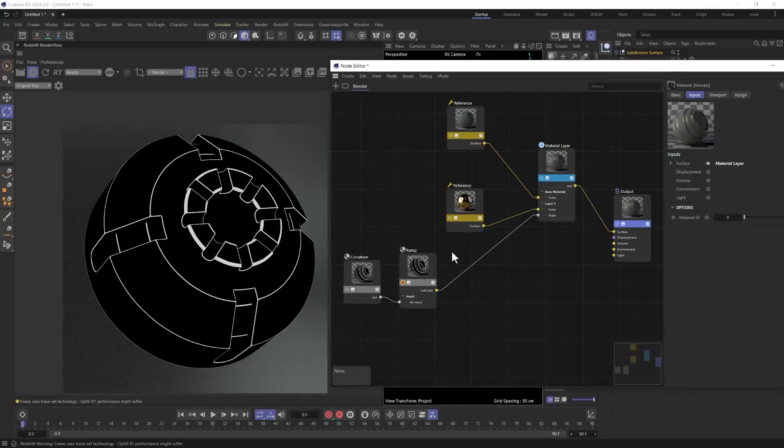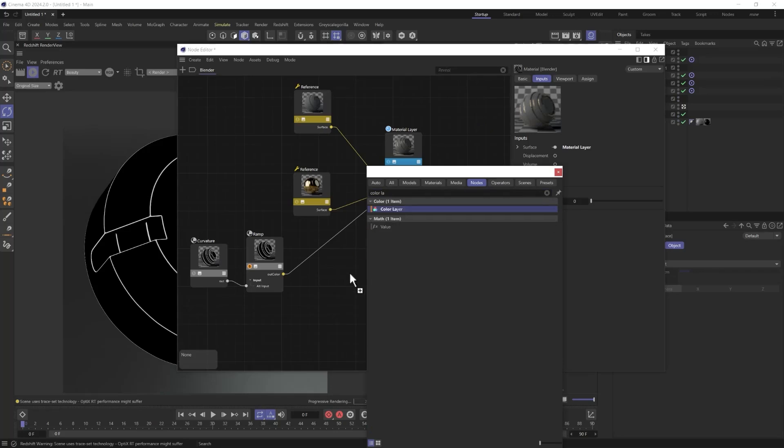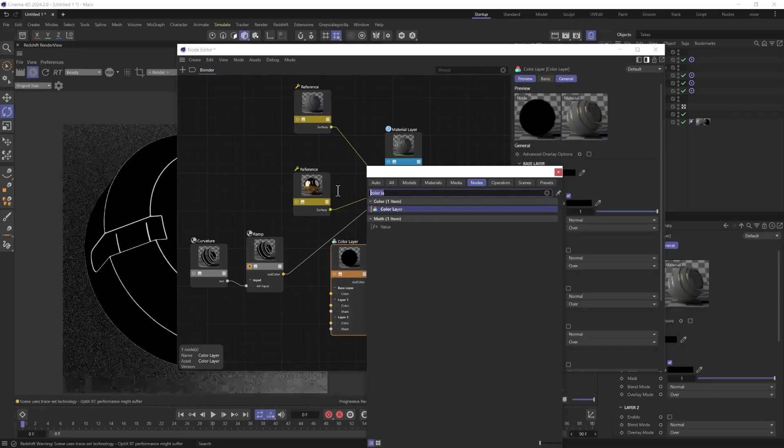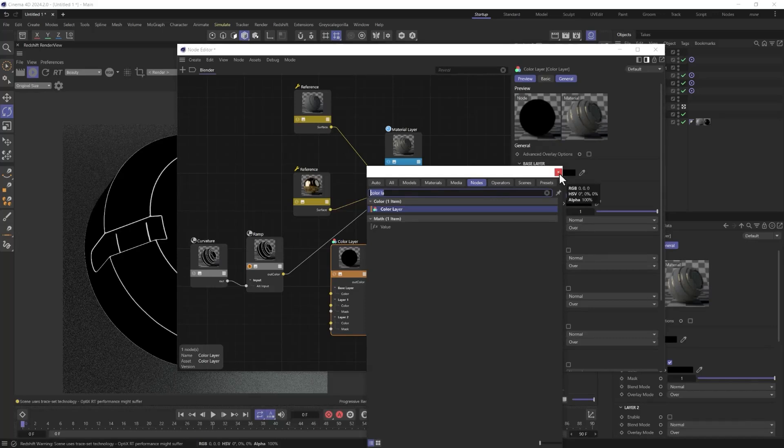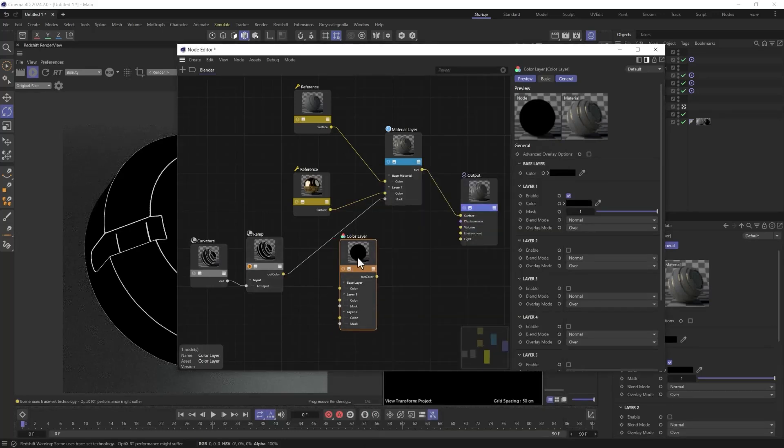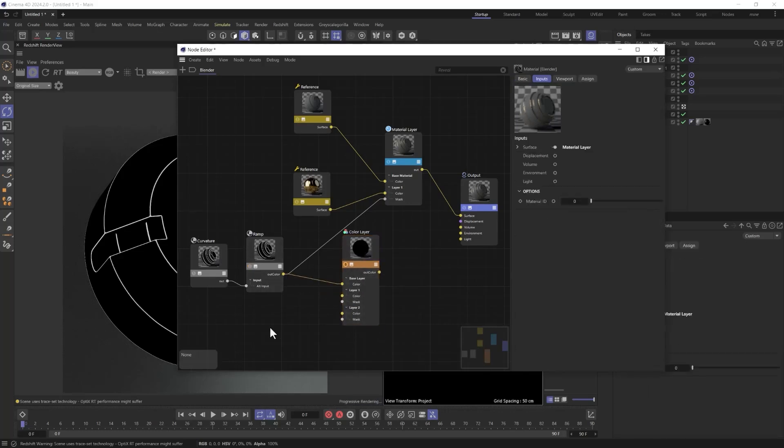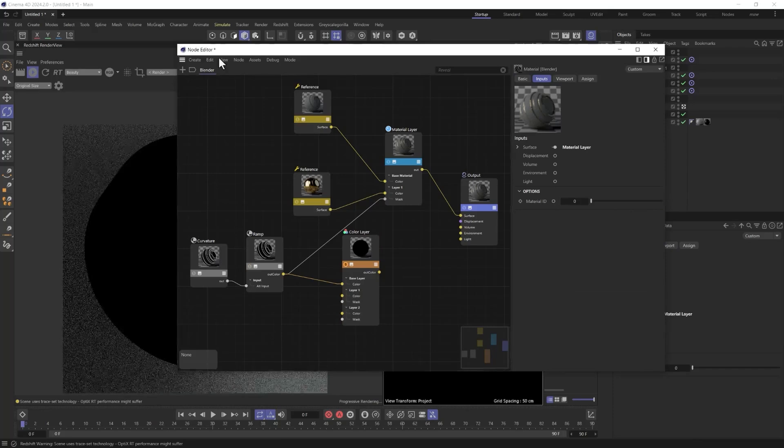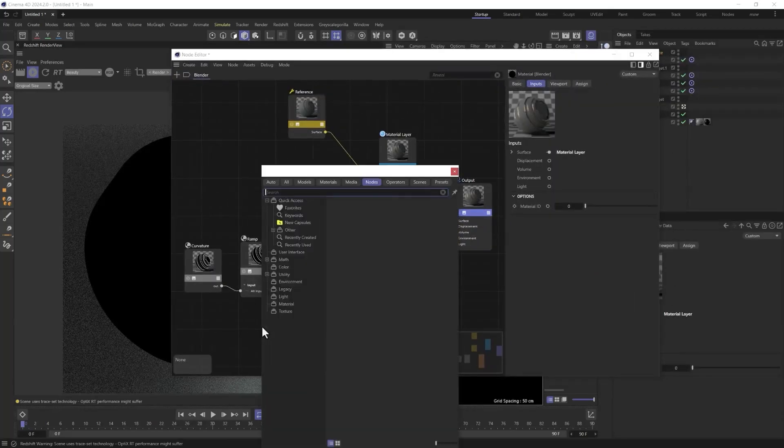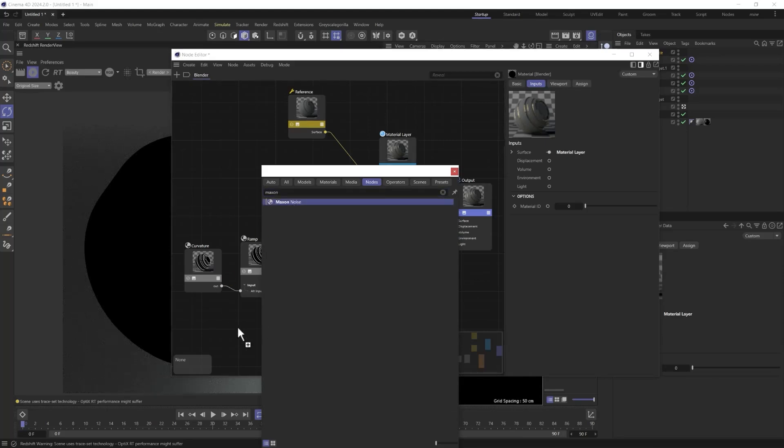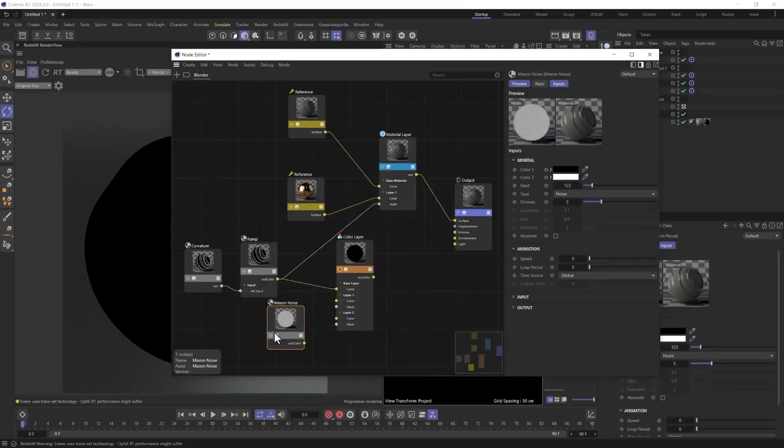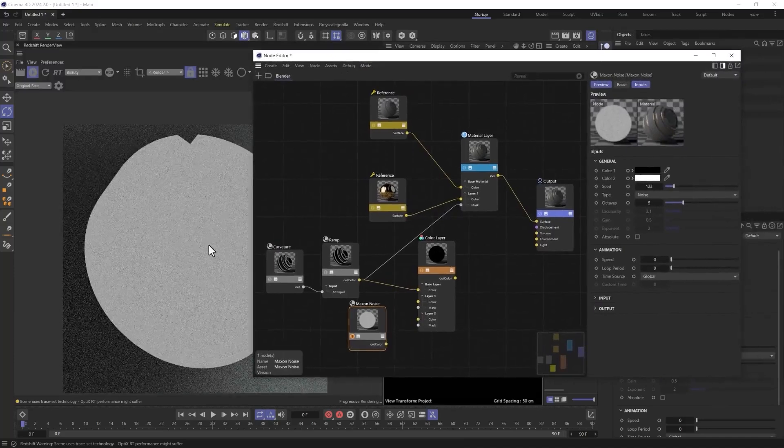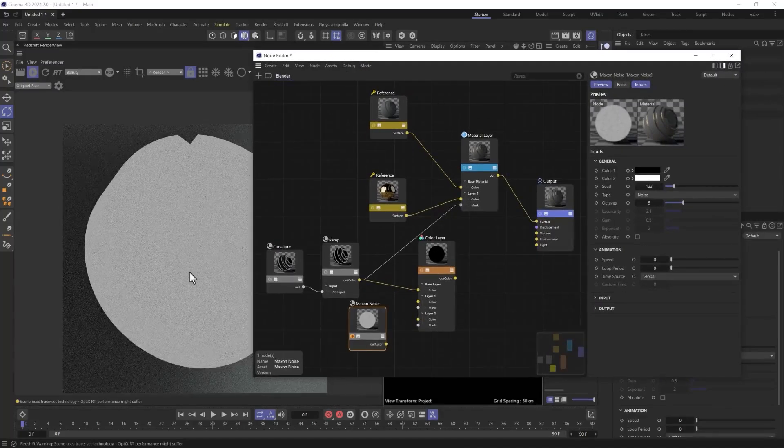So we're going to hit C and we're going to type in color layer. Pull that in. And then we're going to use something like maxon noise or an imperfection map. You can use whatever you want with grayscale values. So the way this is going to work is it works just like this. We're going to grab this ramp, plug it into the base color and isolate this. And then we're going to grab a maxon noise for the sake of demonstration.